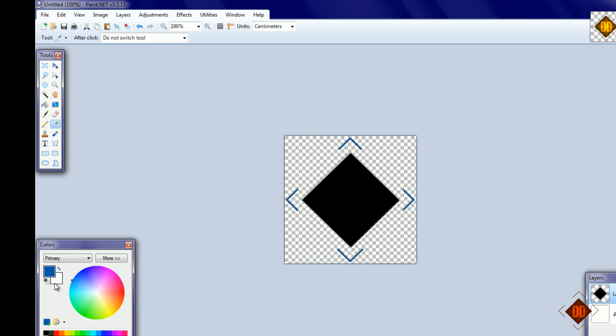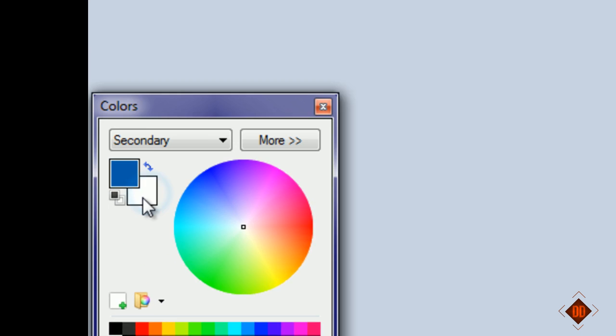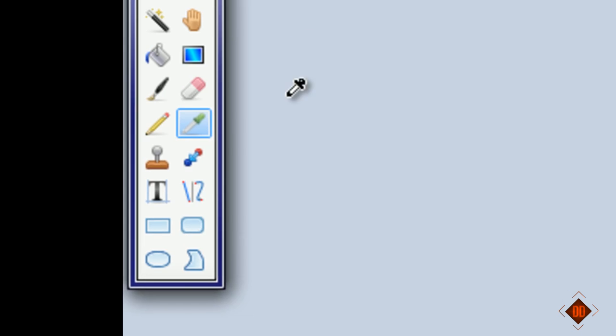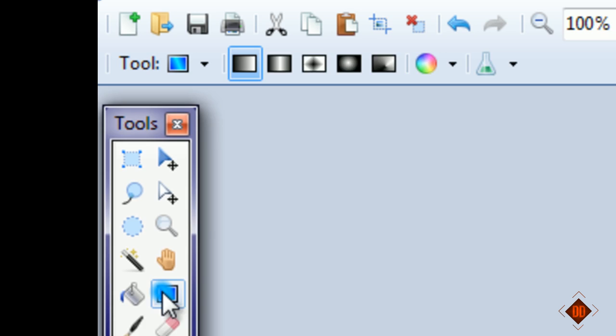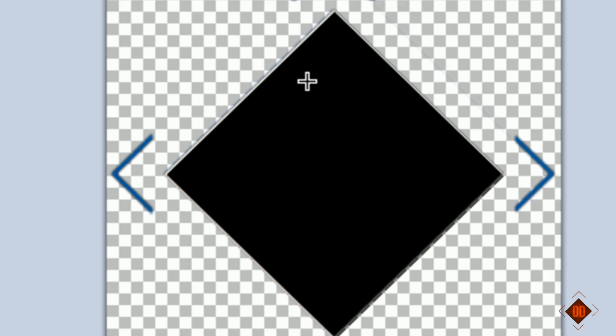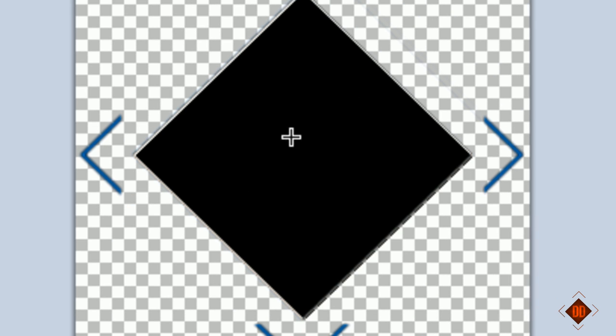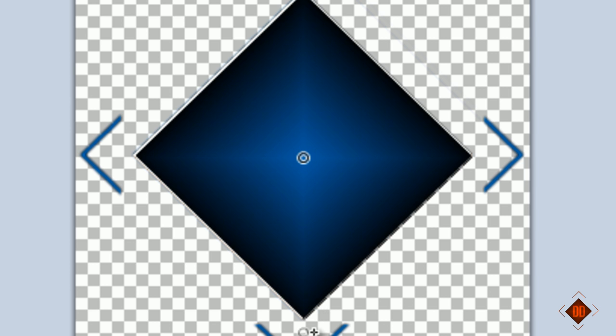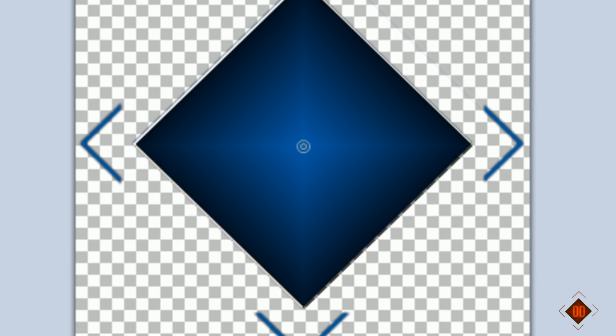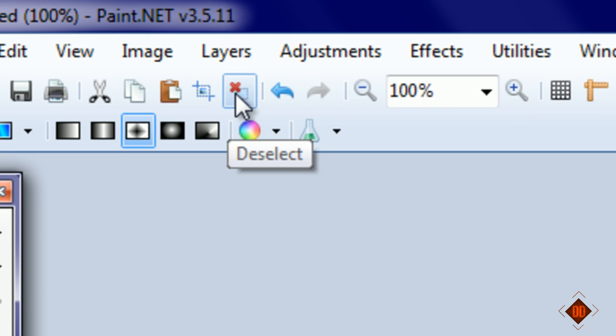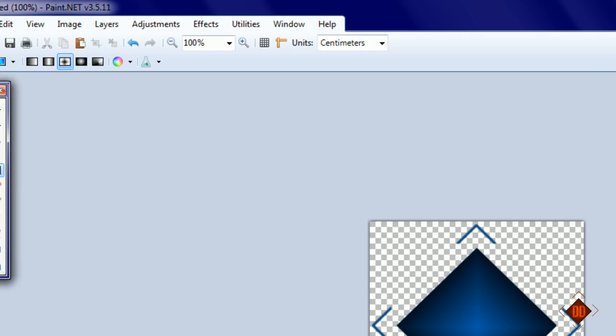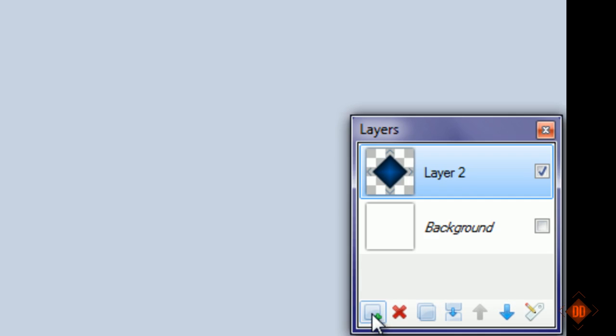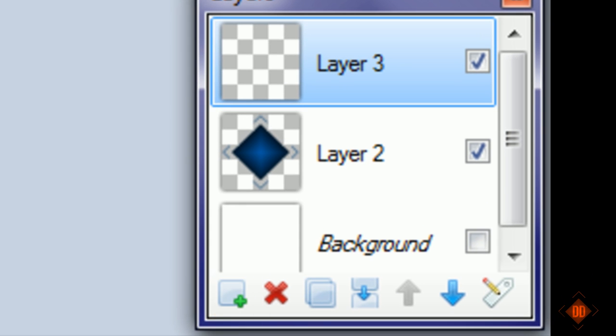Choose the gradient tool and the diamond tool, then hold shift and click in the very middle, dragging downwards to the very tip of the blue, then release and deselect. Now we have that gradient.